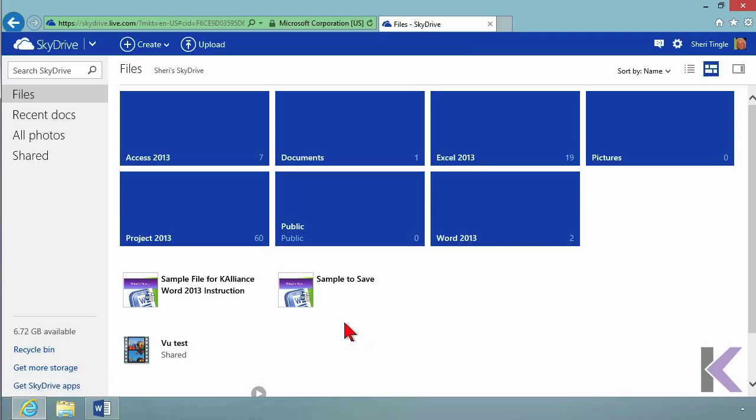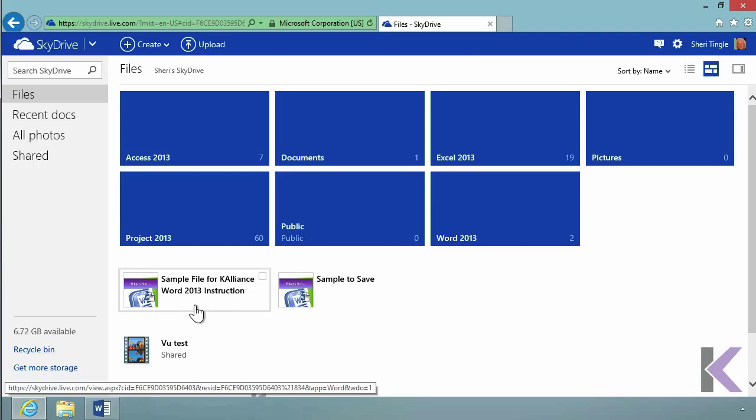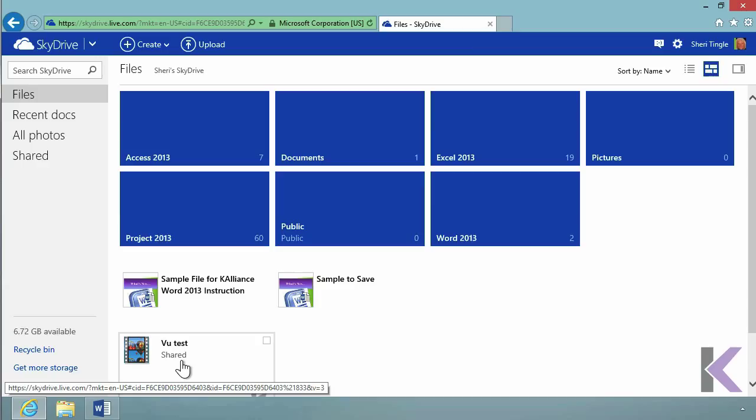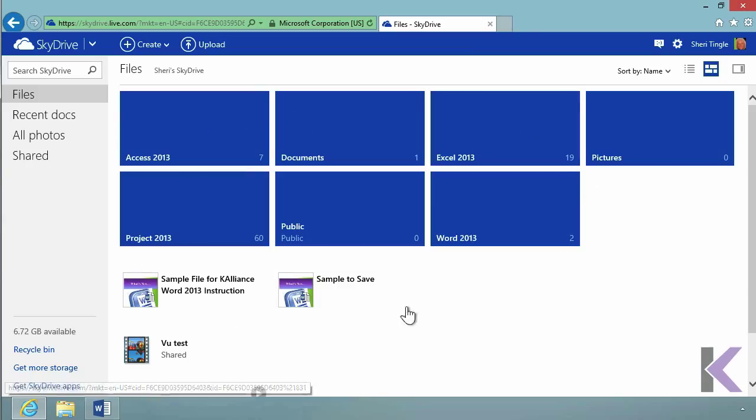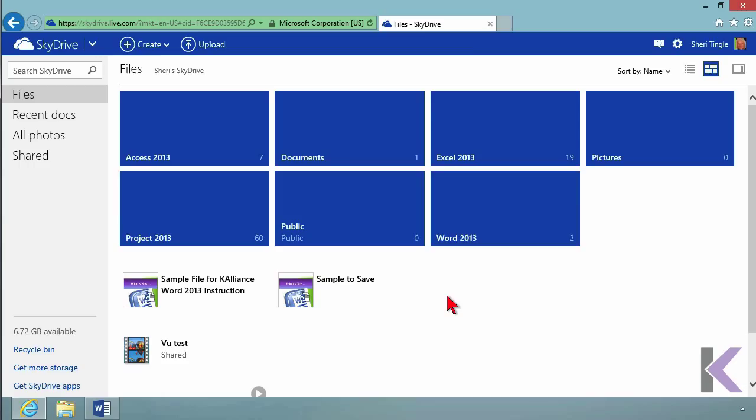Then I have some files at the bottom that aren't in folders. These are Word documents - Sample File and Sample to Save. This one is an AVI file, not a Word document. I want to point that out because when we go save, you're going to see almost everything from this screen when we go back into Word.